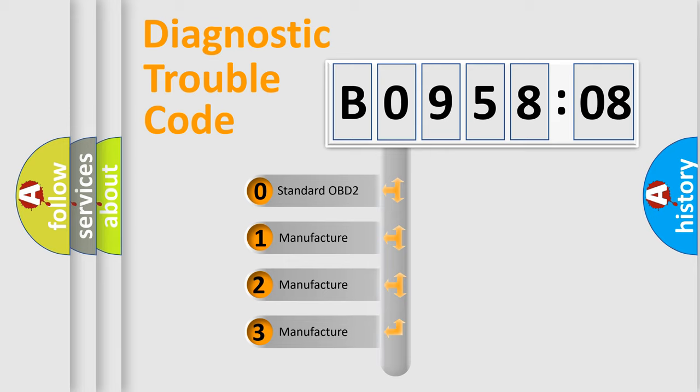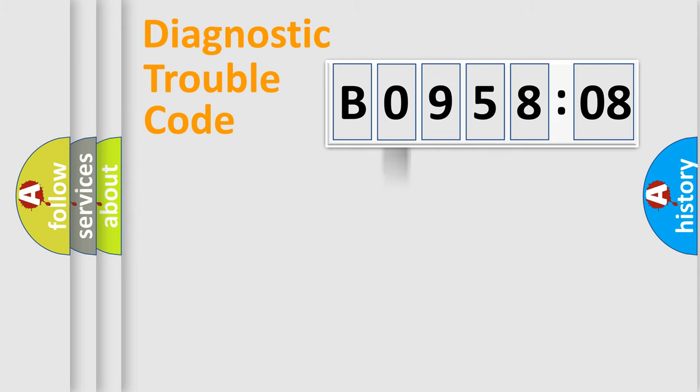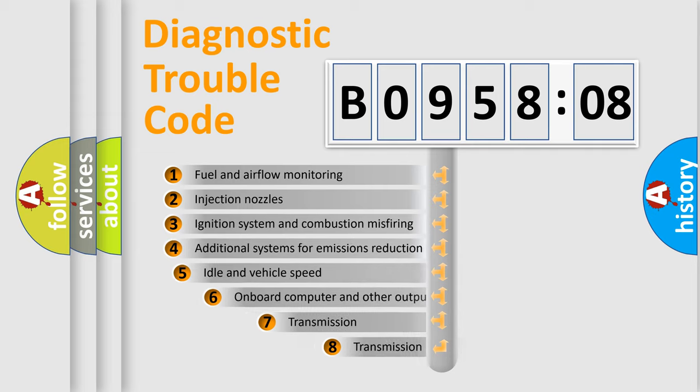If the second character is expressed as zero, it is a standardized error. In the case of numbers 1, 2, or 3, it is a manufacturer-specific expression of the car-specific error.